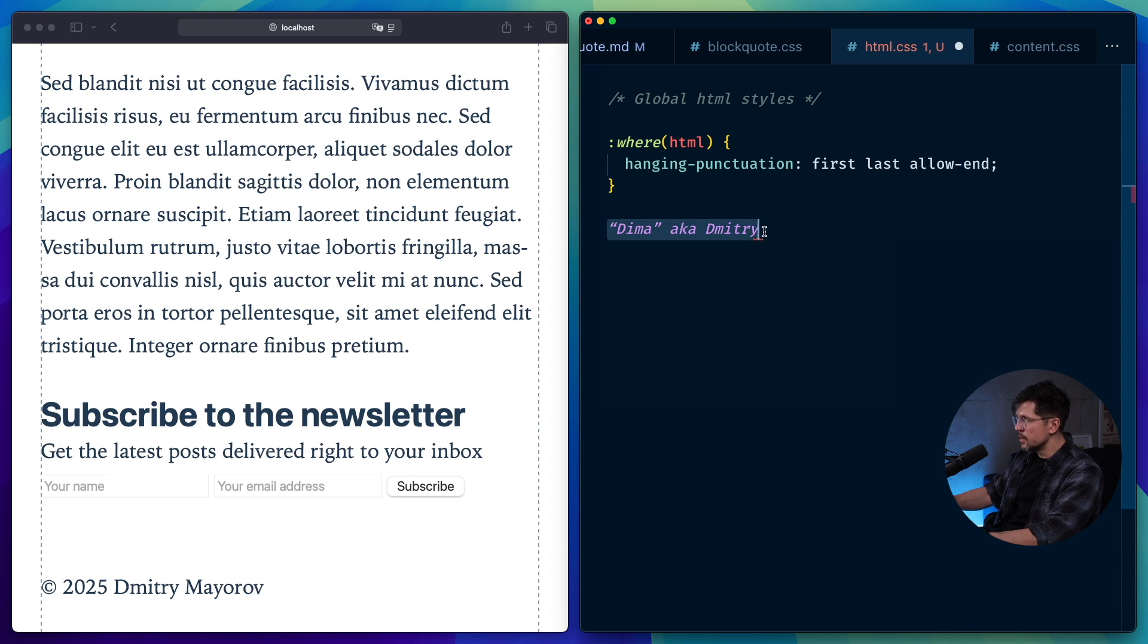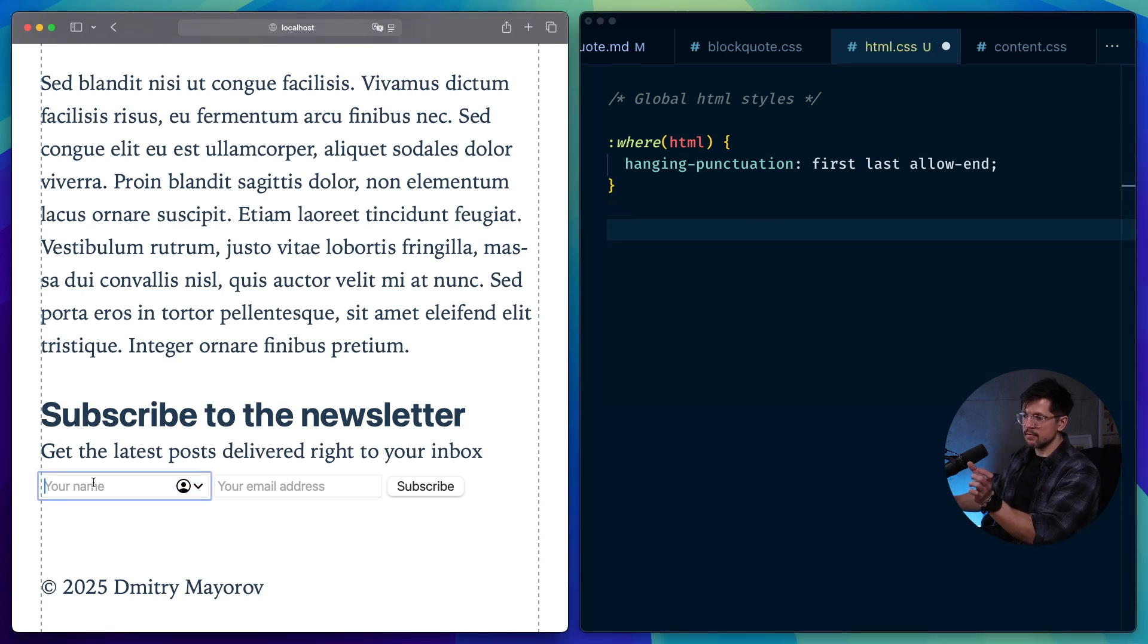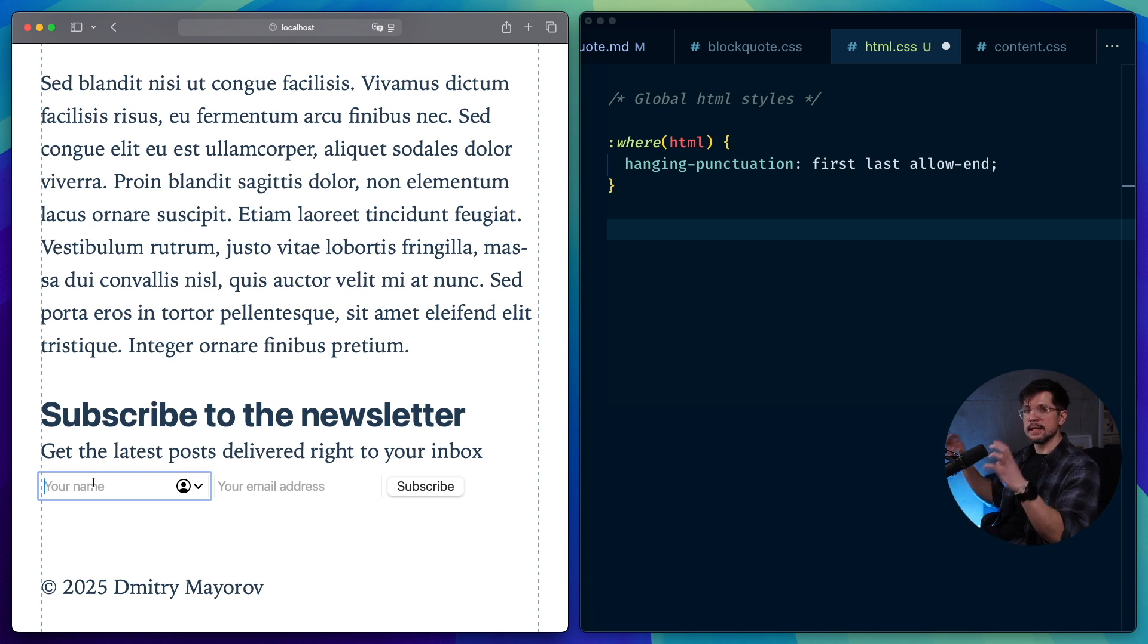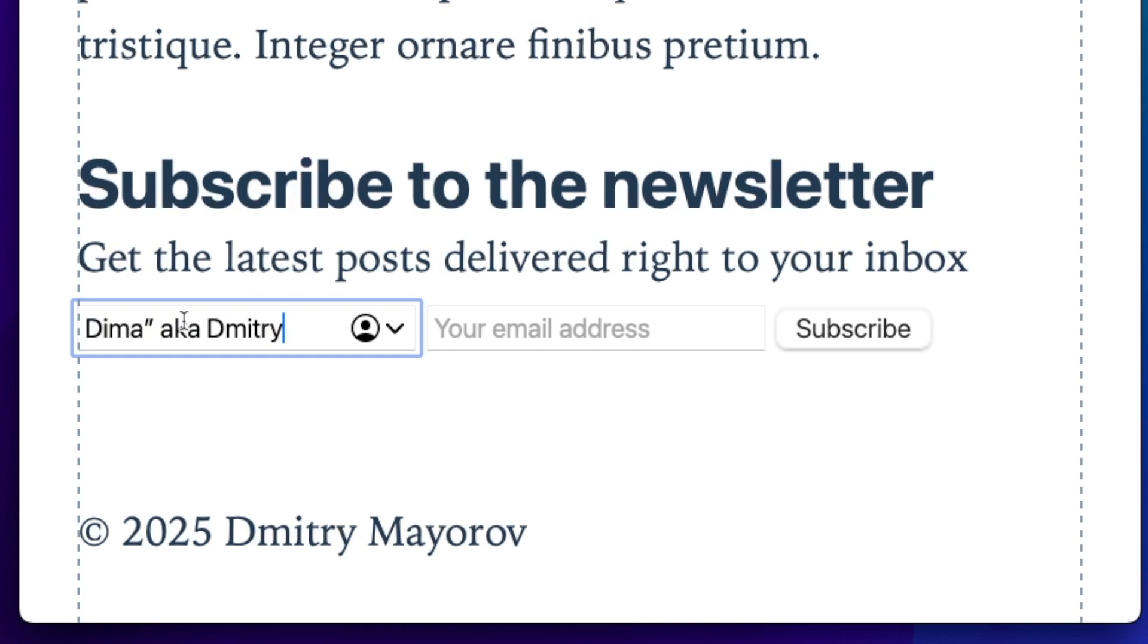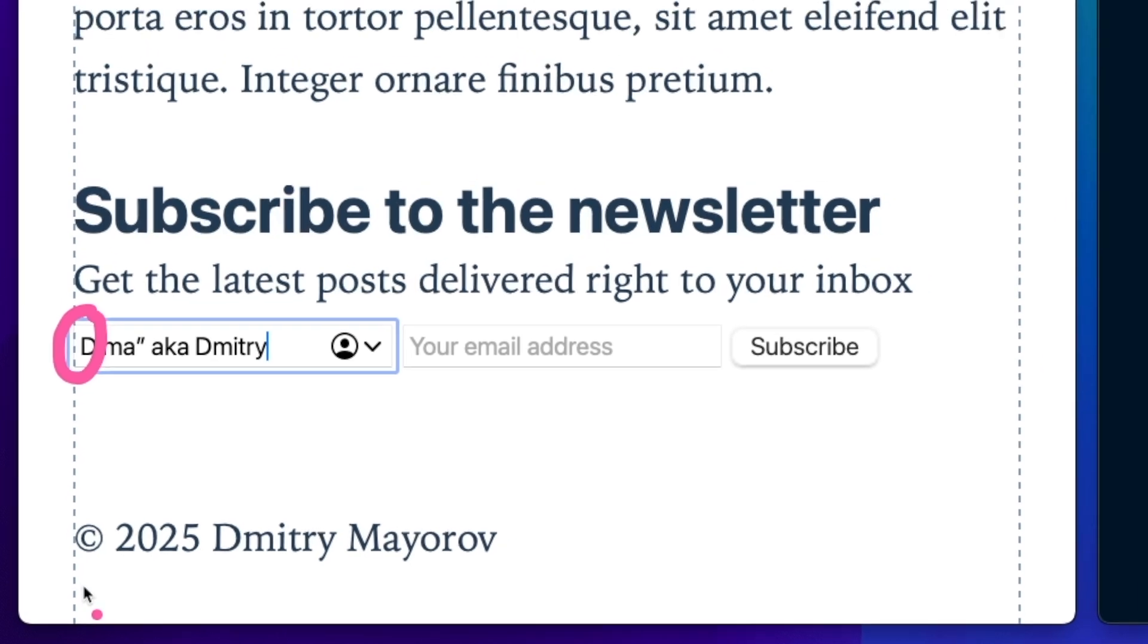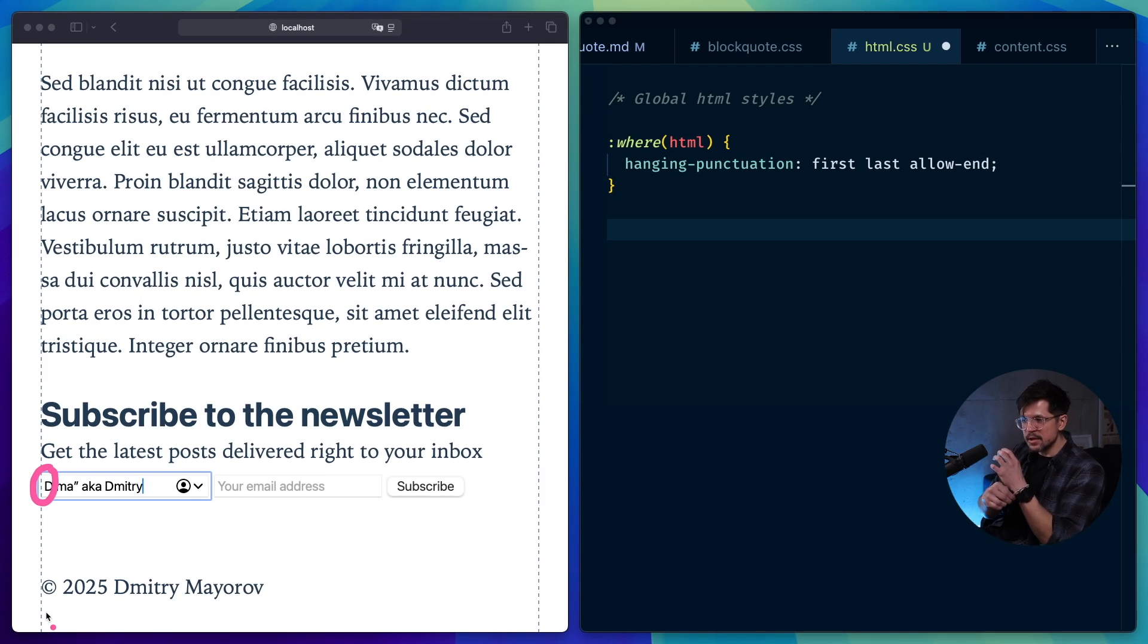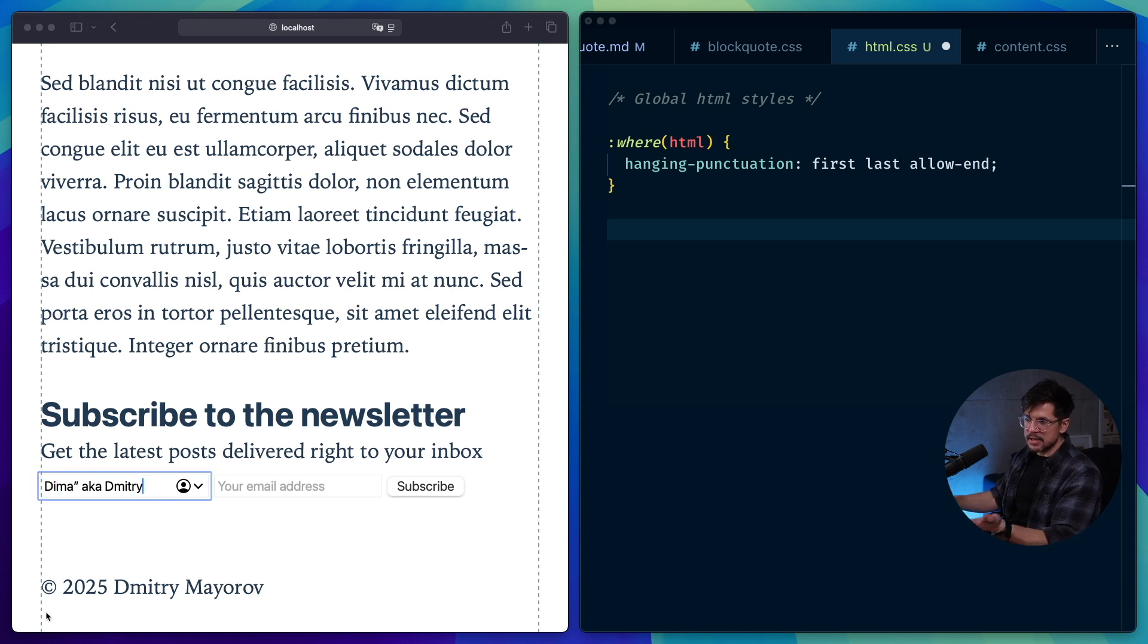So if I copy it from here and put it into this input, remember that we have hanging punctuation first, last and allow-end enabled globally for every single element. So if I paste it in, you'll see that we don't actually have the first quotation mark. And that's because it's clipped inside the input. It's sort of like it hangs outside, but because it's an input, you don't see it. That's not ideal behavior.